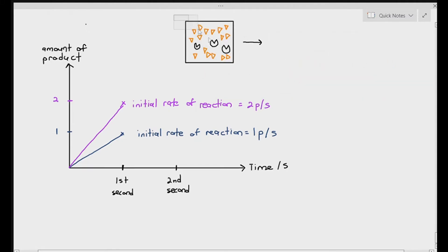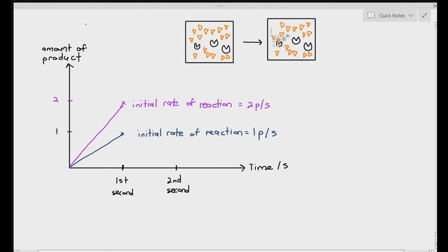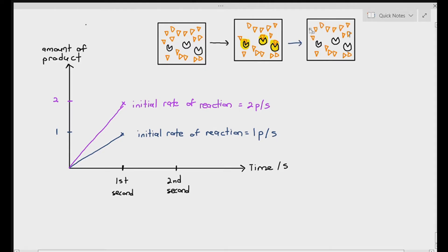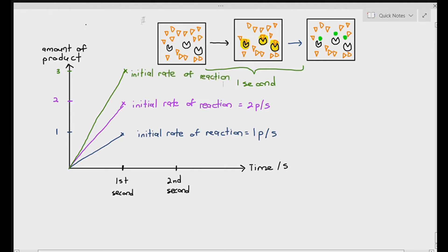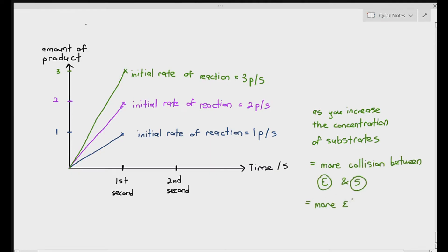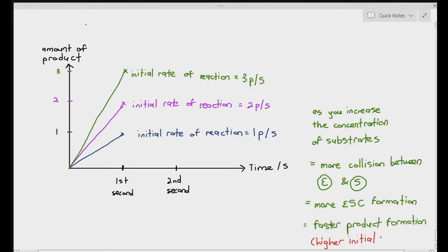In experiment C, we add even more substrates. When we add even more substrates, the chances of forming the ES complex increase. Three enzymes met up with the substrates and therefore formed three ES complexes, producing three products within one second. So the initial rate of reaction for experiment C is three products per second. As you increase the concentration of substrates, there are more collisions between enzyme and substrate, more ES complex formation, faster product formation, and therefore a higher initial rate of reaction.